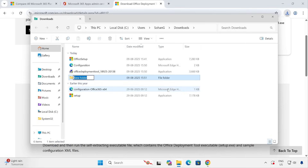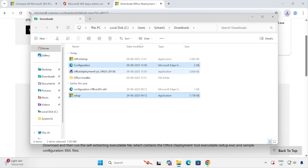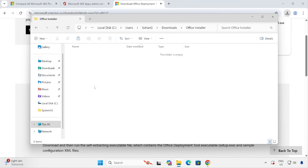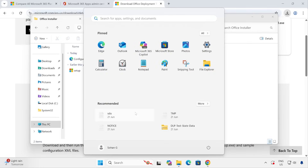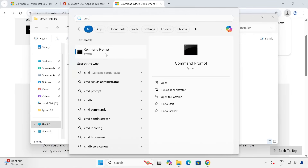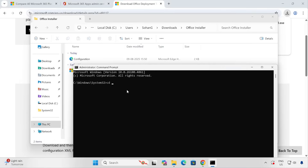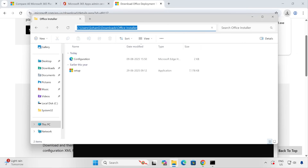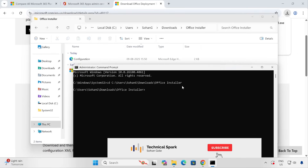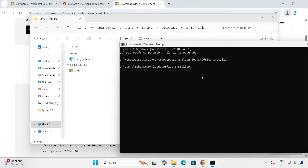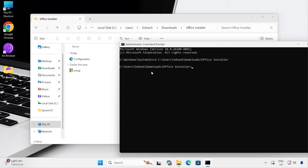The Office Deployment Tool extracts two files. Create a new folder — let's name it 'Office Installer' — and move both files into that location: the configuration XML file we customized, and the actual setup.exe. Now open Command Prompt with admin rights by right-clicking and choosing 'Run as administrator'. Type 'cd' and paste the path to the Office Installer folder, then press Enter so you are on exactly that path in the command prompt.